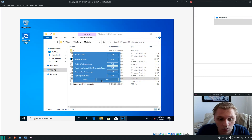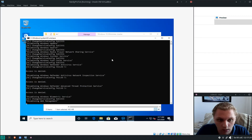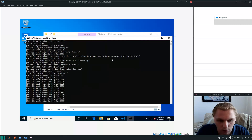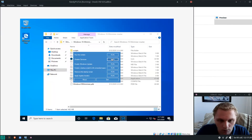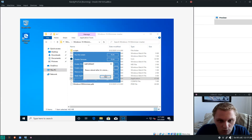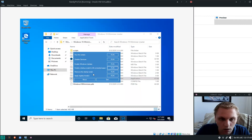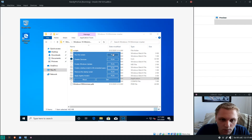Click 'Disable Services' — as you can see it's working fine without any issues. Done. Next click 'Create a Start Script to Kill Unneeded Apps' — done. Then the last and most effective one: 'Run All Scripts'. Click that.